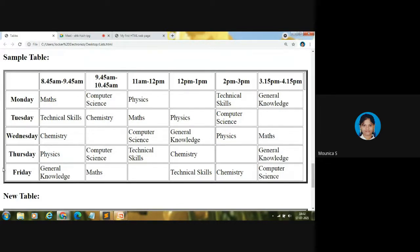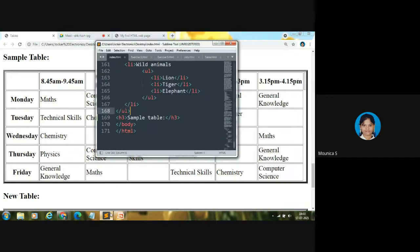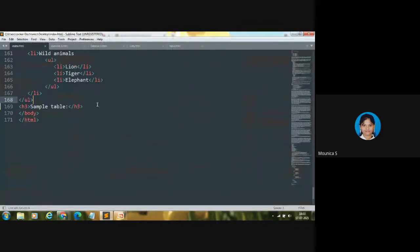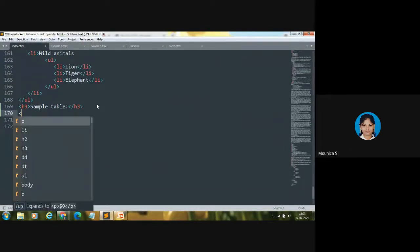Observe this table carefully. We are having seven columns and six rows. This table consists of six rows and seven columns. So first, let me open the table tag. We are going to enclose the content in the table tag.